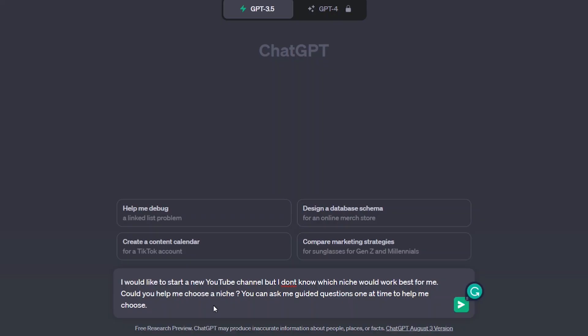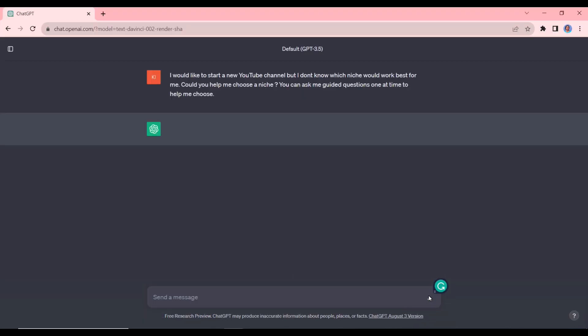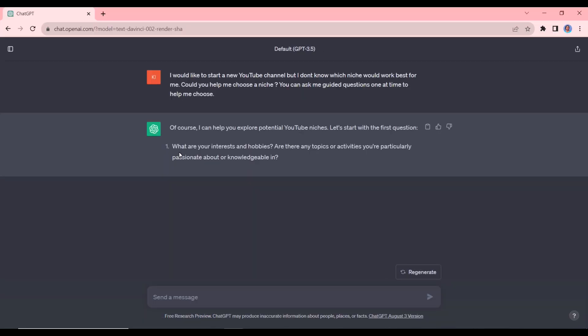So in this example, I'm asking ChatGPT to help us in choosing a YouTube niche. This is the prompt: I would like to start a new YouTube channel, but I don't know which niche would work best for me. Could you help me choose a niche? You can ask me guided questions one at a time to help me choose. And then we'll enter that.